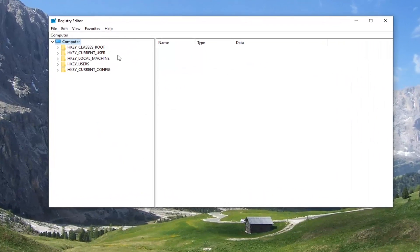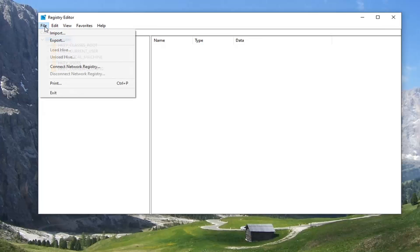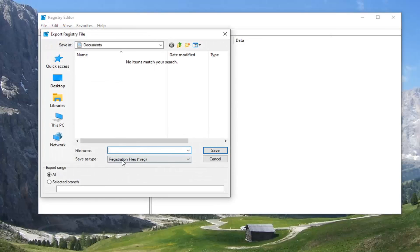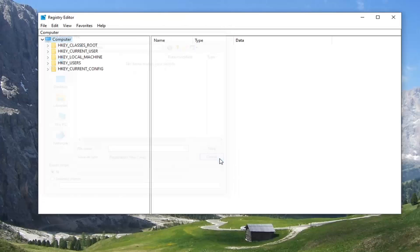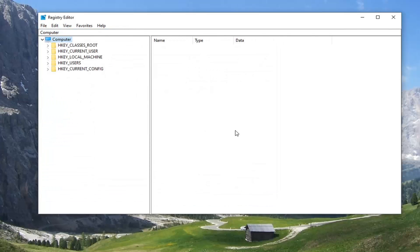Now before you proceed in the registry, I would suggest you create a backup of it, so if anything were to go wrong you could easily restore it. To create the backup it is very simple — just go ahead and select the File tab and then Export. For the file name, I'd recommend naming it the date on which you're making the backup. The range should be kept to All, and save it to a convenient and easily accessible location on your computer or external media source. If you ever needed to restore from the backup, you could just select File and then Import and navigate to the file location. Very straightforward, and now we are ready to begin.